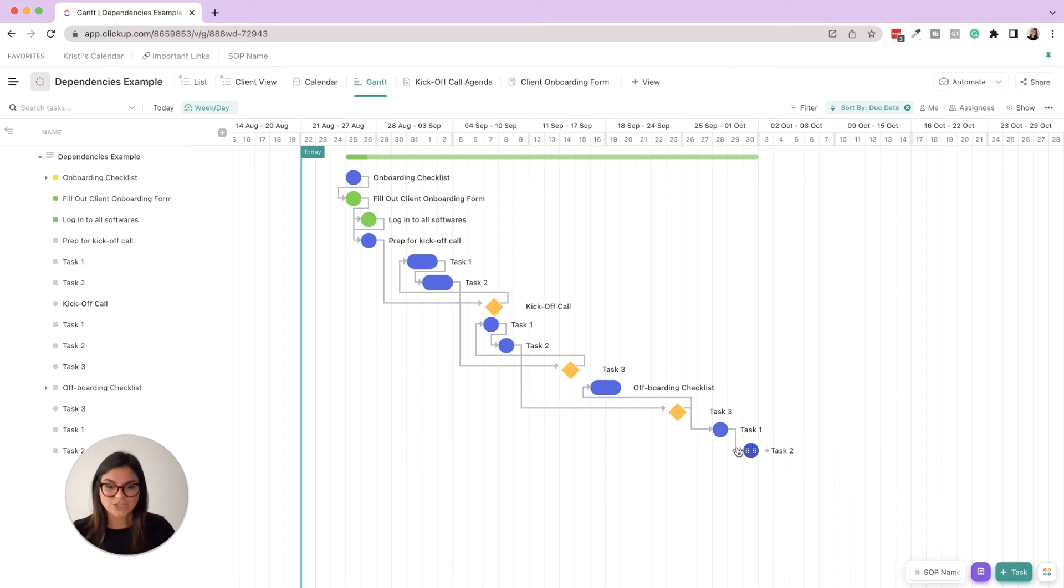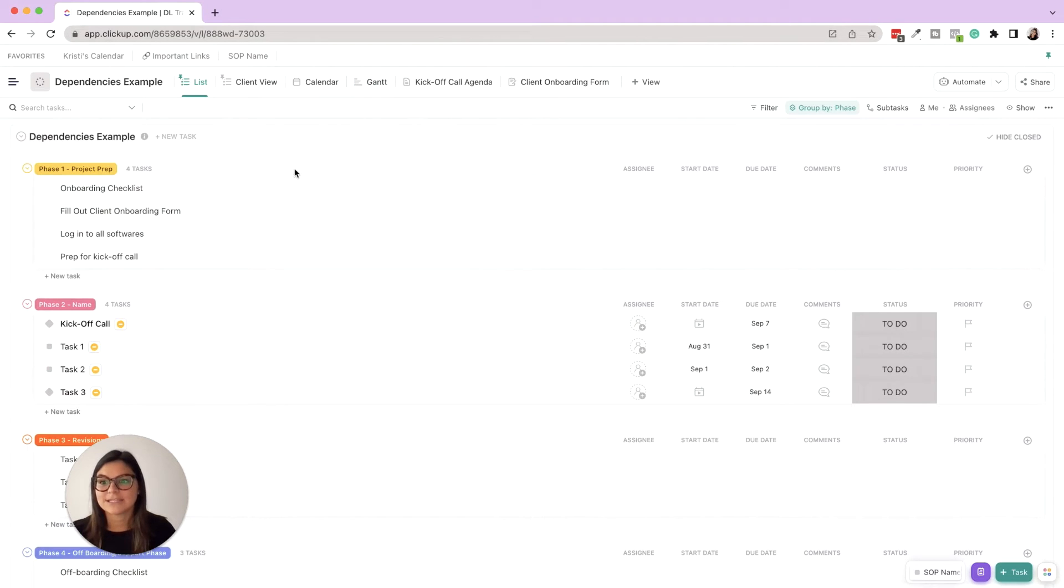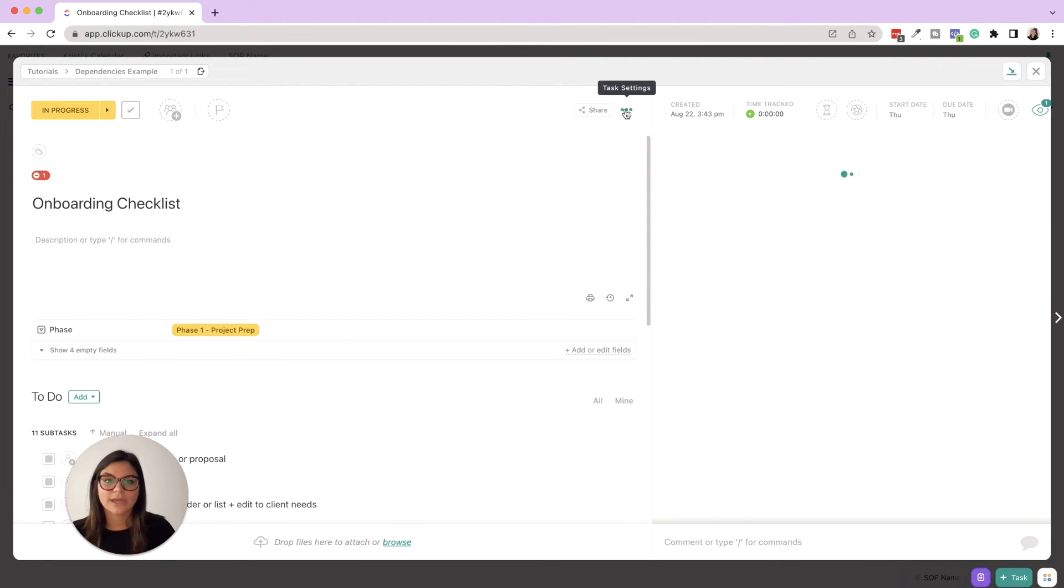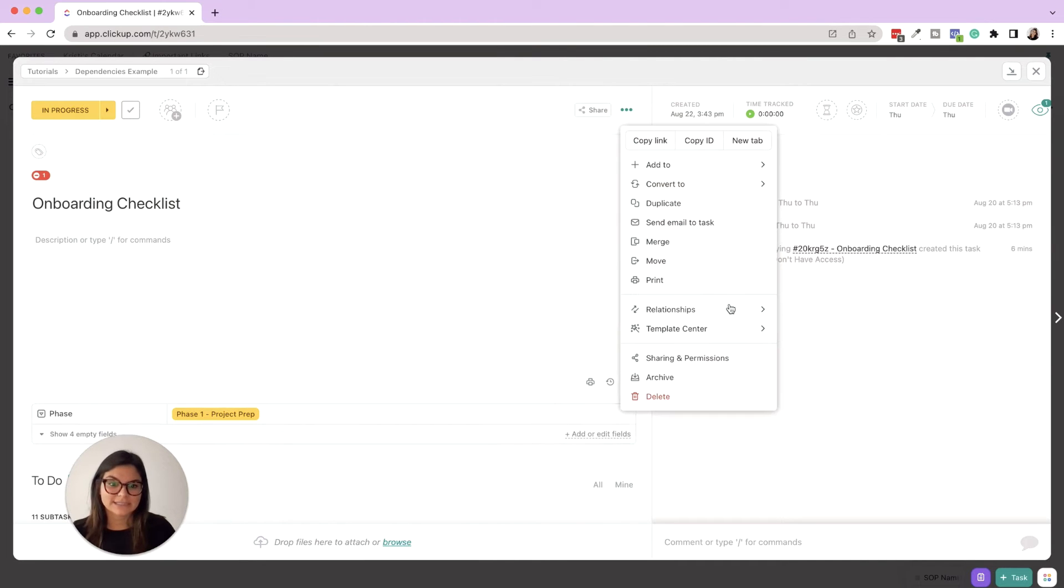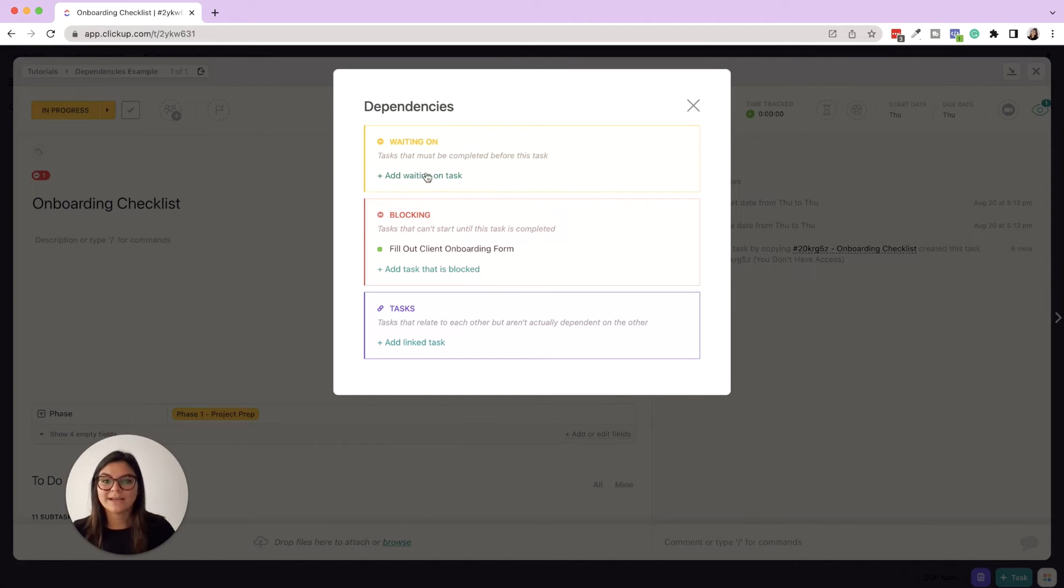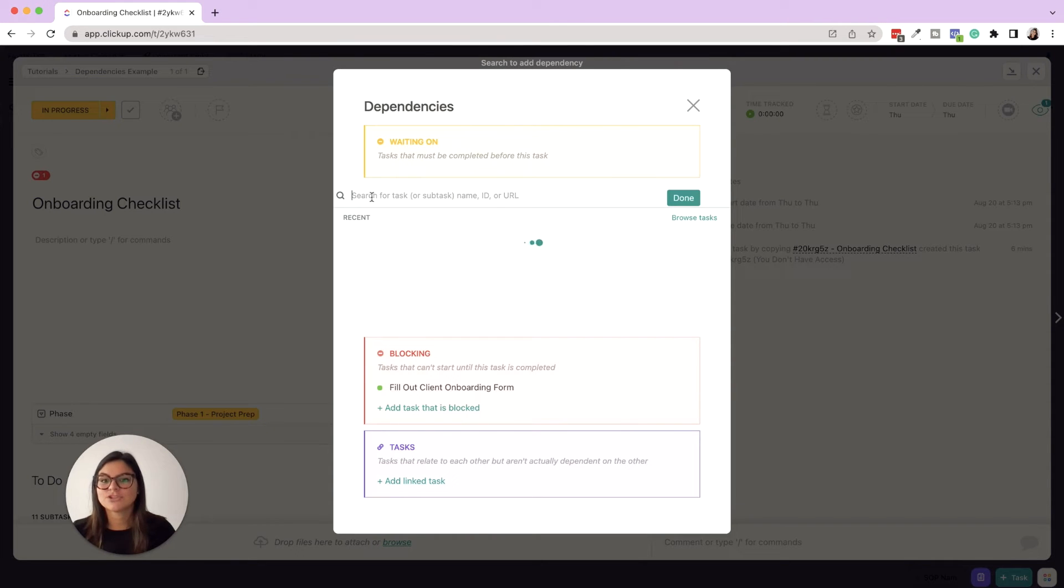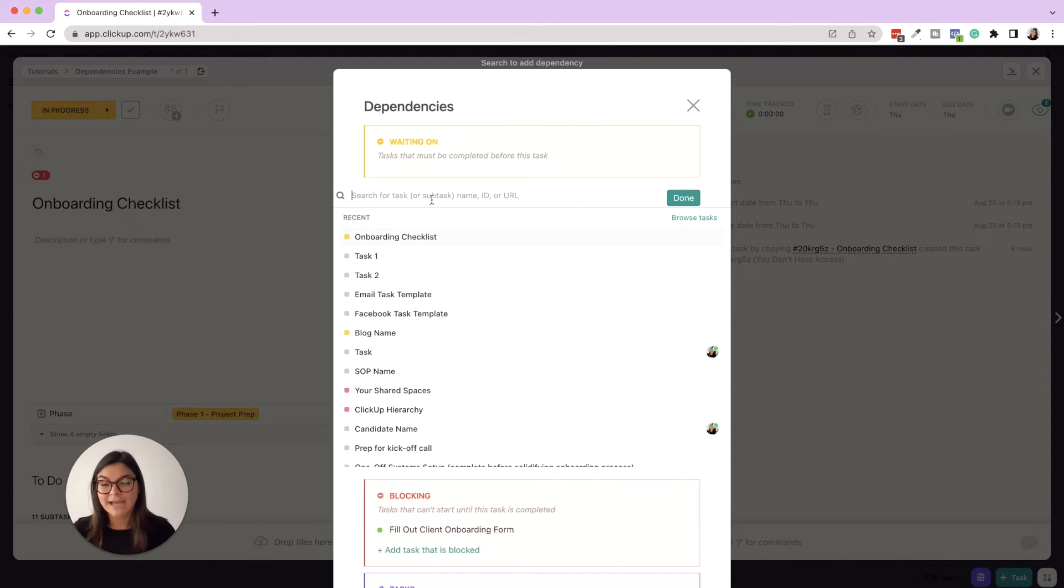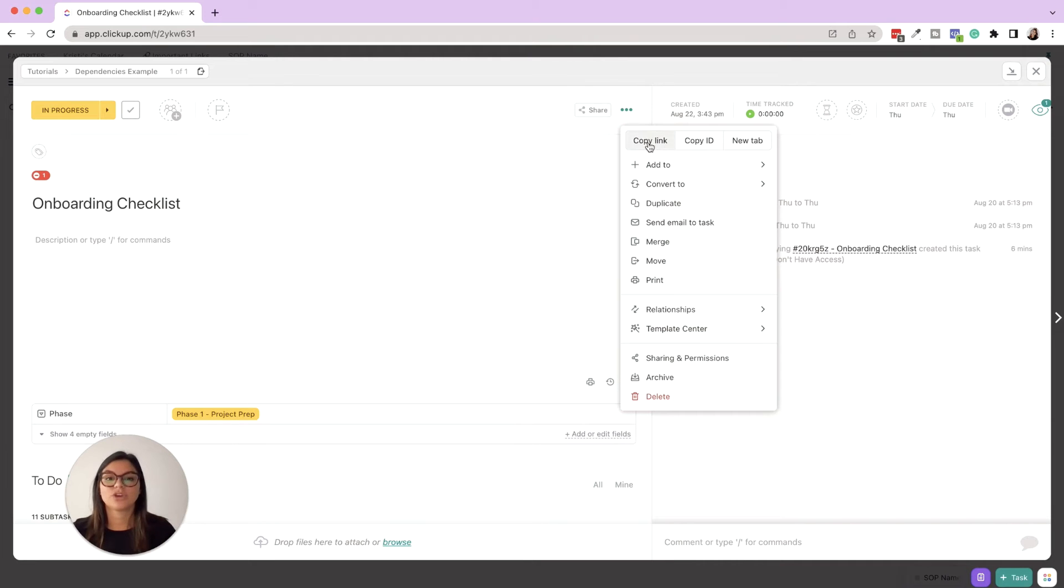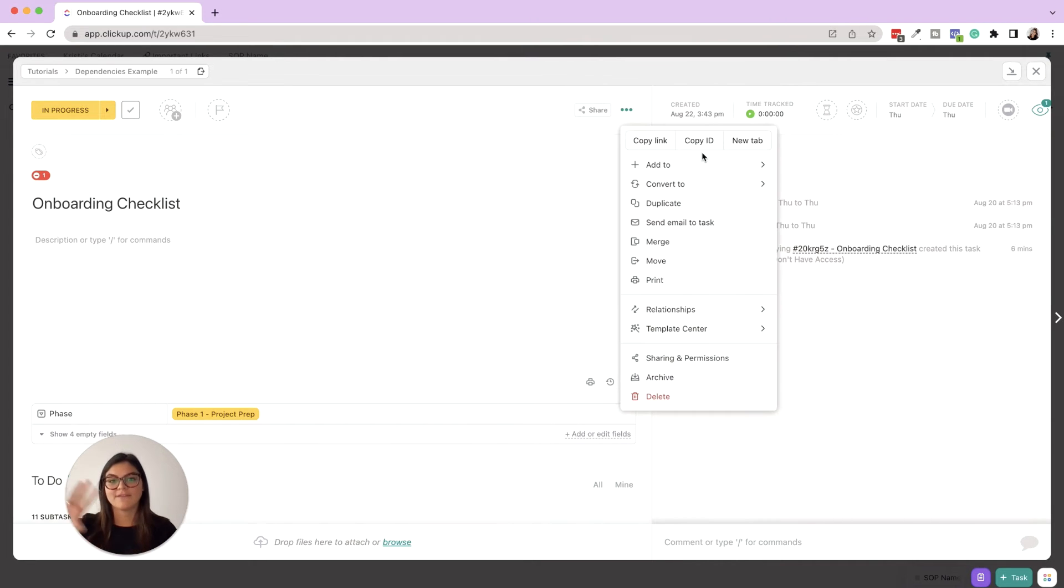The other way is you can click into the task itself, go into task settings, relationships, and then dependency. So now you could add waiting on tasks, blocking tasks, and then just regular linked tasks. And that's where you can come in here and just put in either search for the task. I personally find that having the URL or ID of the task is going to be the quickest way to link those, and then you can grab those from copy link, copy ID.